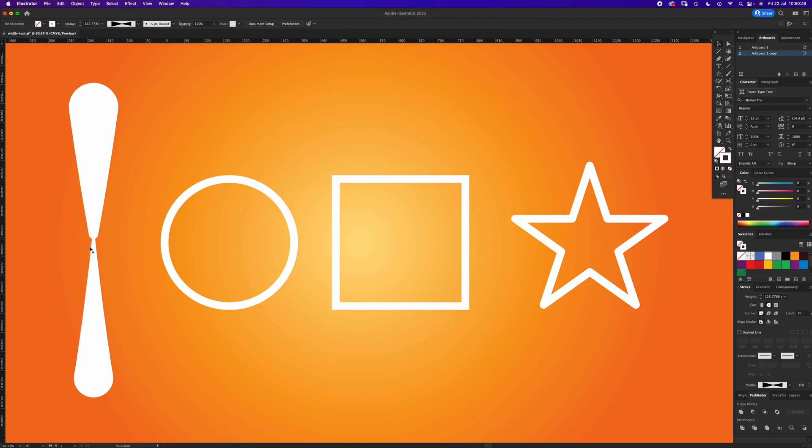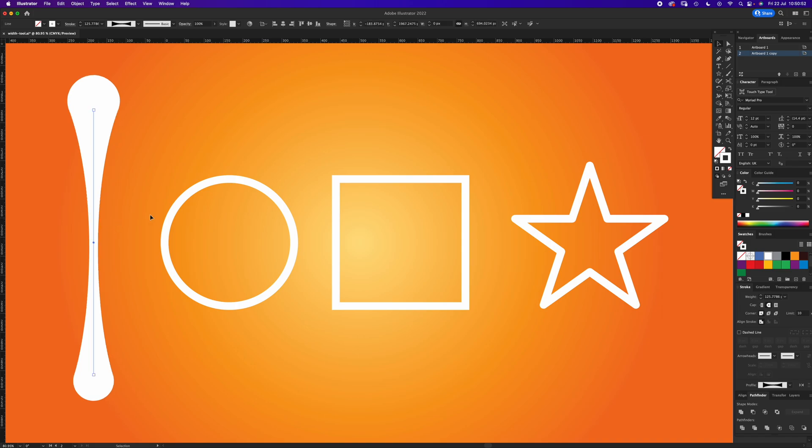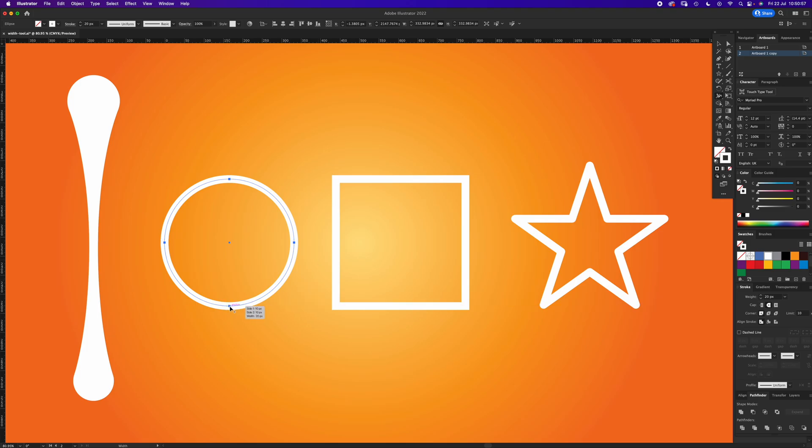On the circle, if you do the same thing with the Width Tool, just click and drag an anchor point, then it makes it go above and below the stroke. If you hold Option, it makes it go below if that's the way you've dragged it.